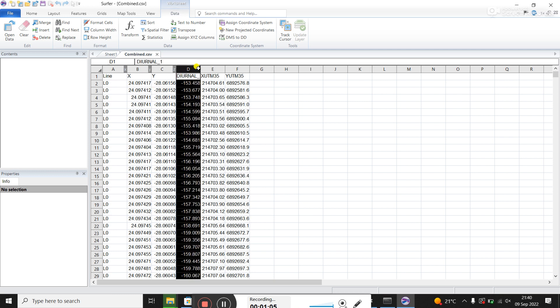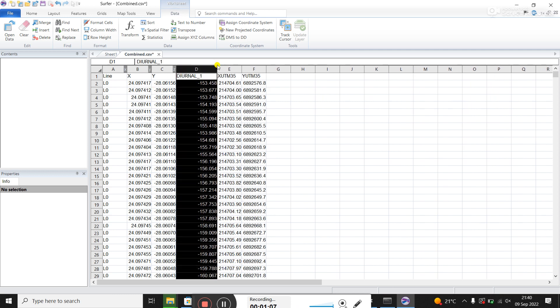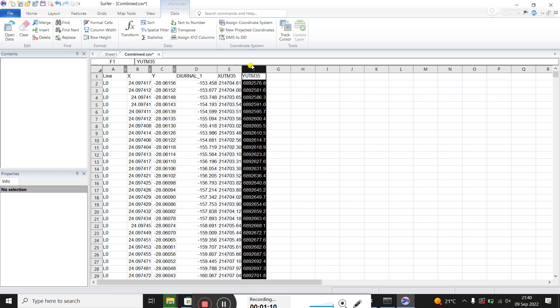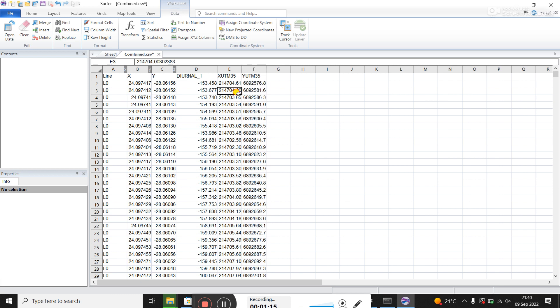Diurnal here is the diurnally corrected magnetic data. And then X and Y here are in UTM coordinate system. So they're in meters instead of degrees.